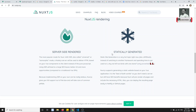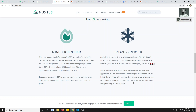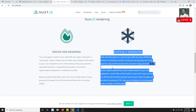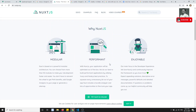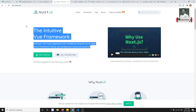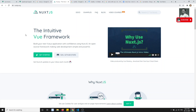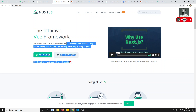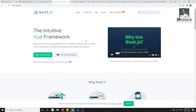With Nuxt.js you can develop a single page application that is SEO-friendly, a normal client-side application, or even a static website. Rather than setting up Vue.js manually, you can use this Vue framework to build your application — just like Next.js for React or Angular Universal for Angular. Vue.js also has Nuxt.js as its meta-framework.